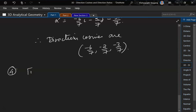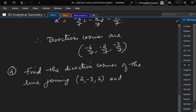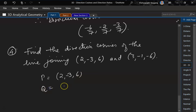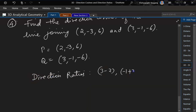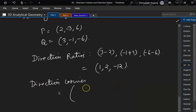Next one: we have to find the direction cosines of the line joining (2, minus 3, 6) and (3, minus 1, minus 6). So let us say P is equal to (2, minus 3, 6) and Q is equal to (3, minus 1, minus 6). Direction ratios would be 3 minus 2, minus 1 plus 3, minus 6 minus 6, which would be 1, 2, and minus 12. Now the direction cosines would be A by square root of A square plus B square plus C square.